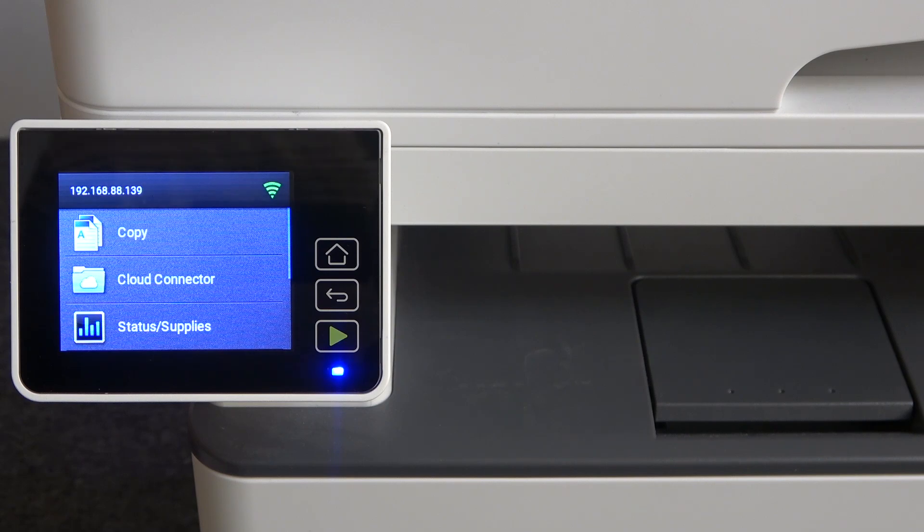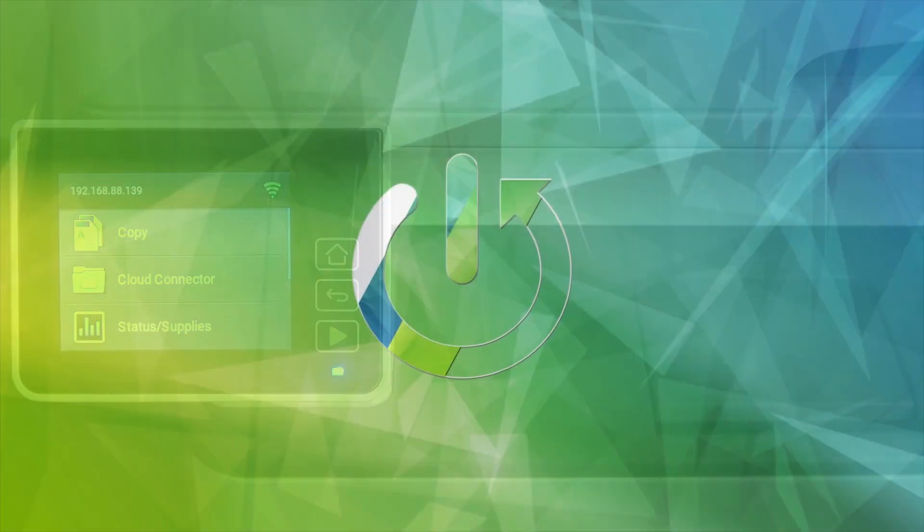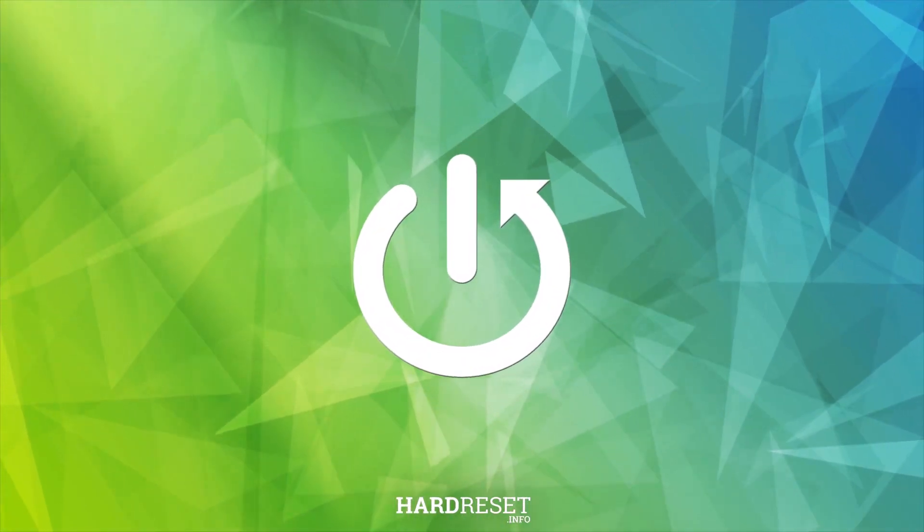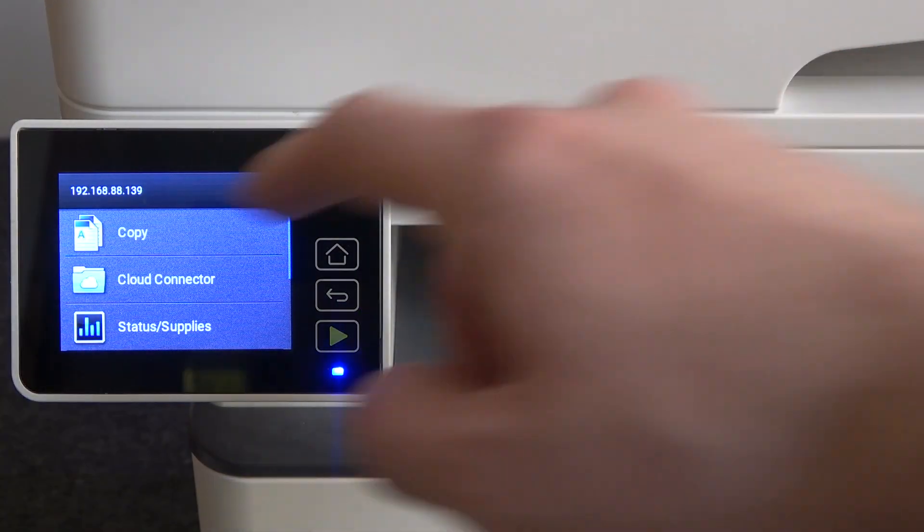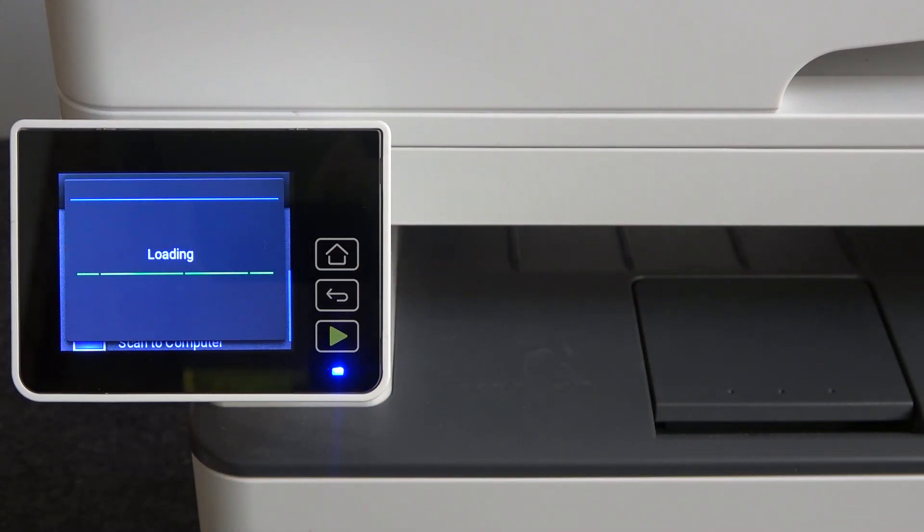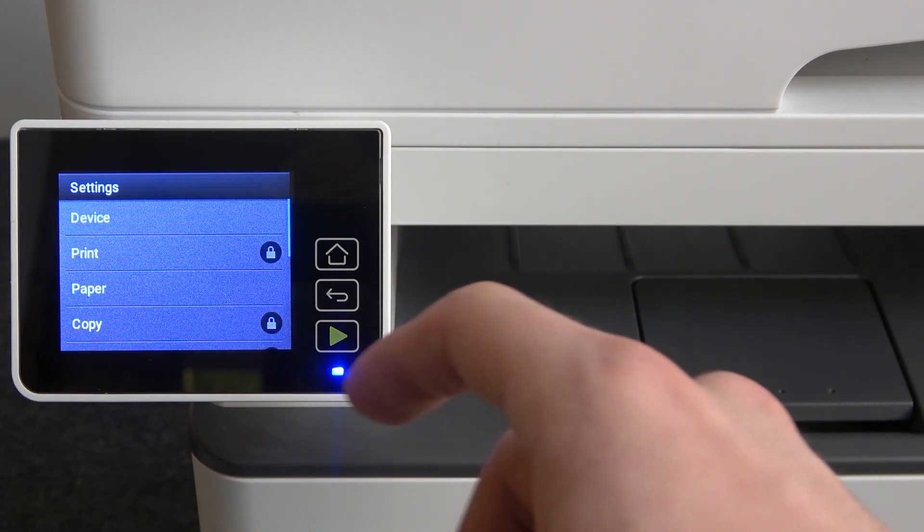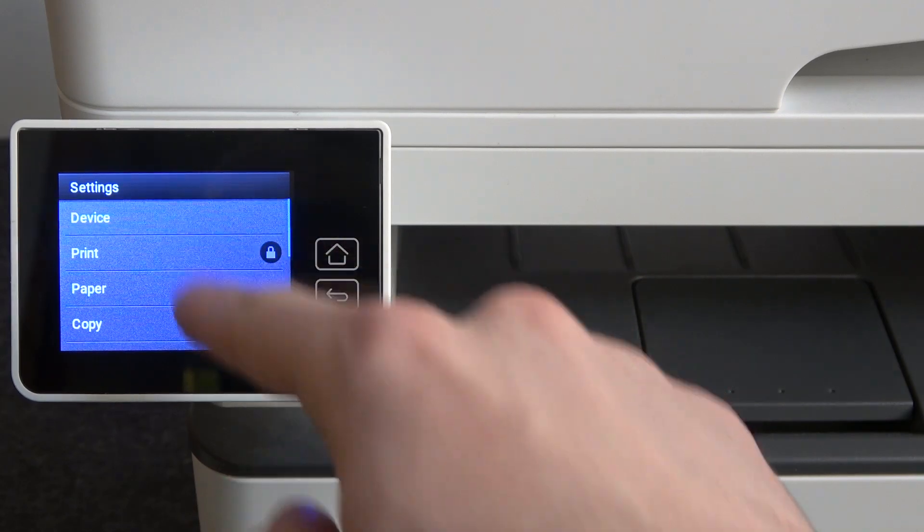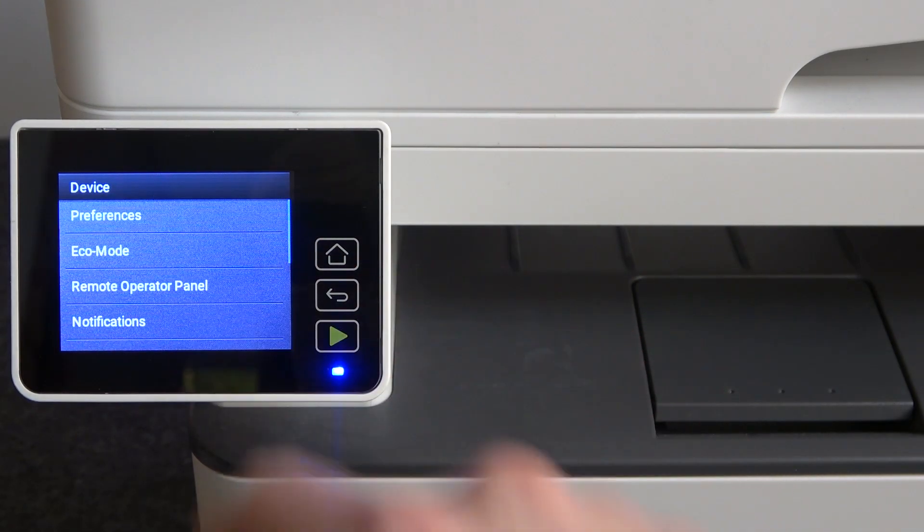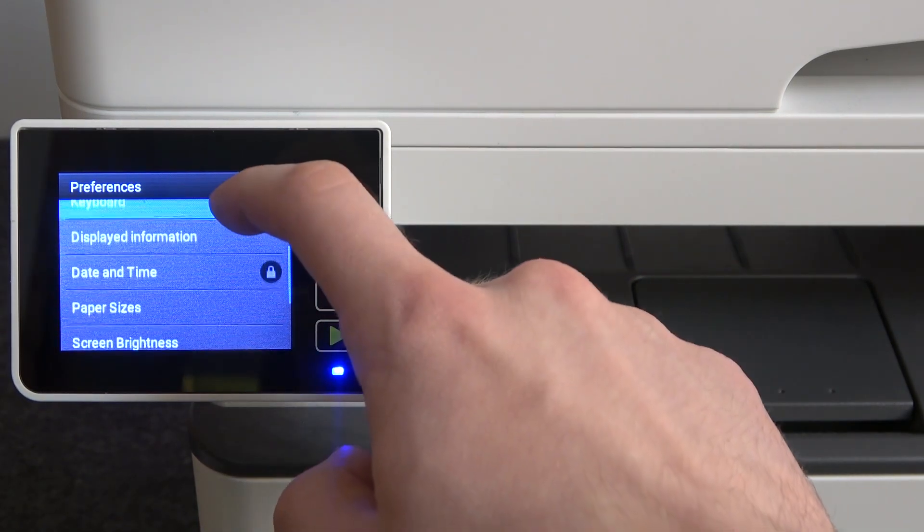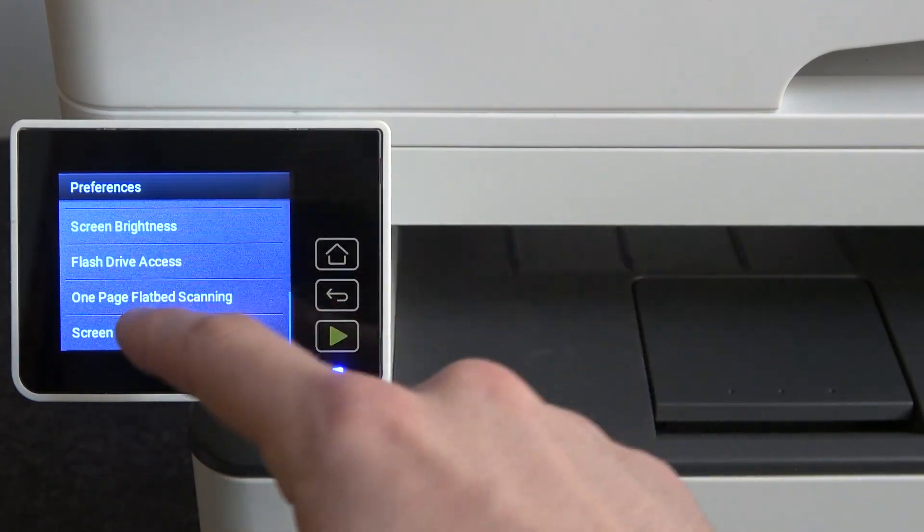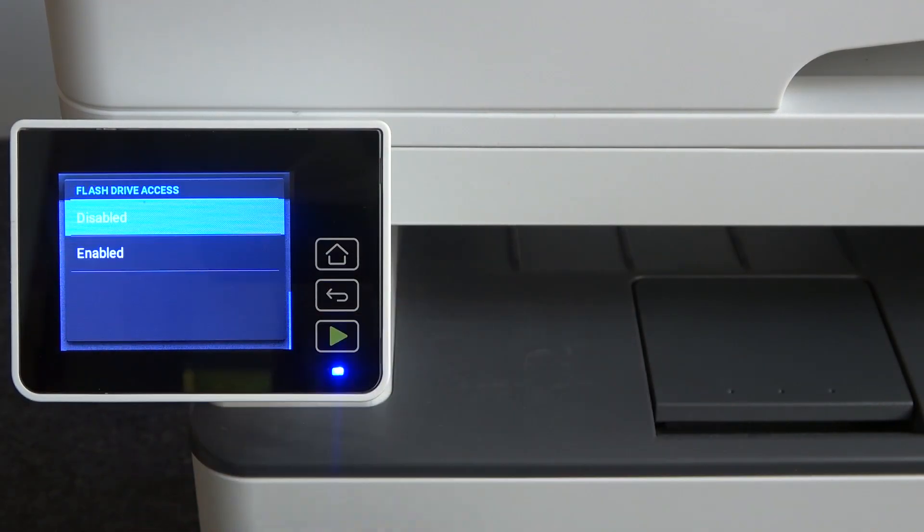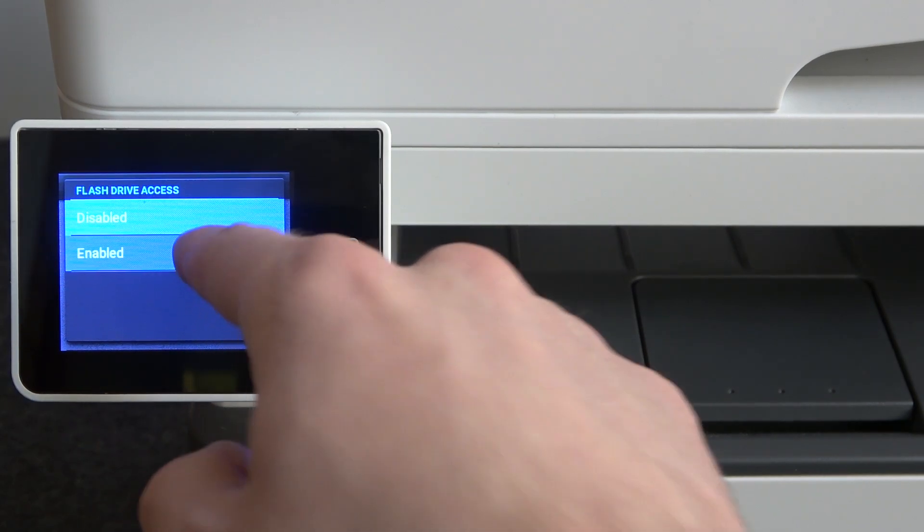You need to enable access to the flash drives. To do this, open Settings, then choose Device, then Preferences. Scroll down and find Flash Drive Access, click on it, and choose Enabled.